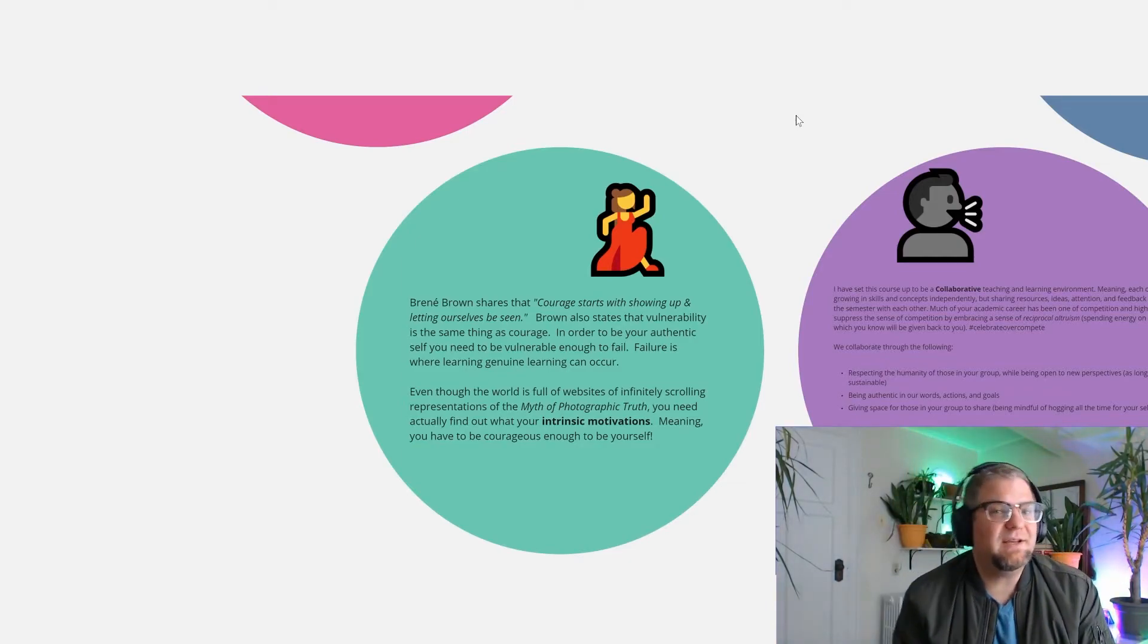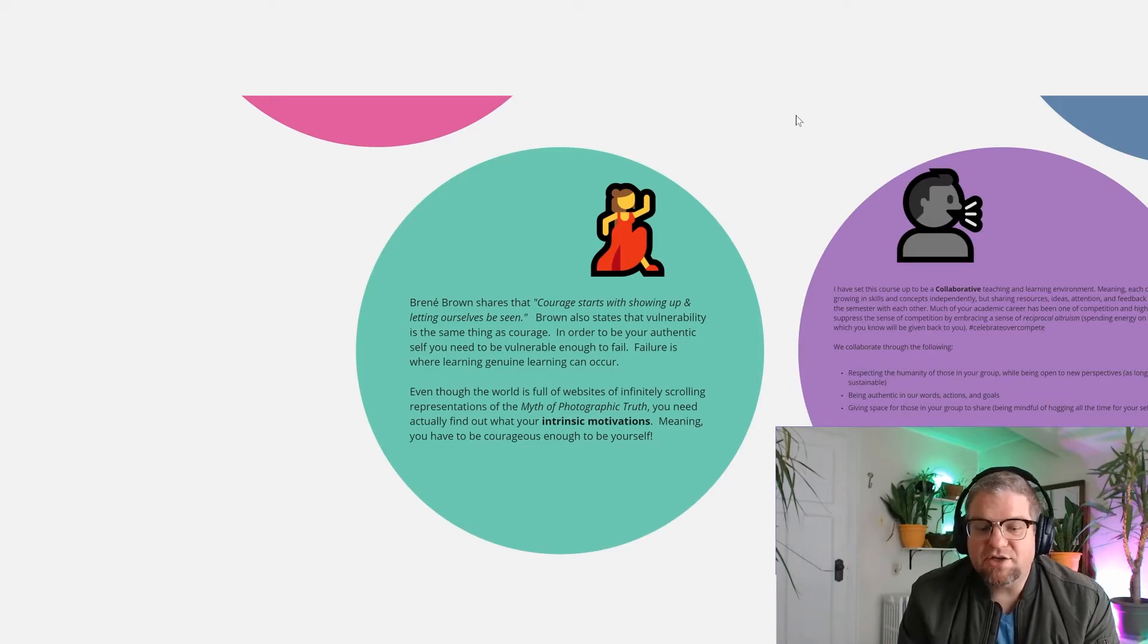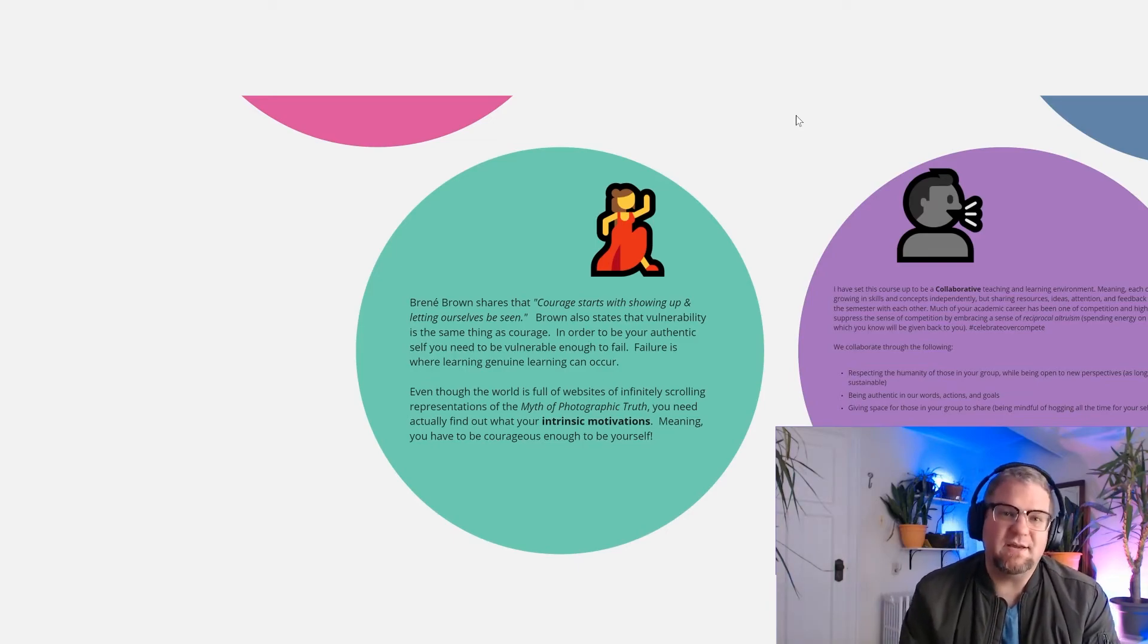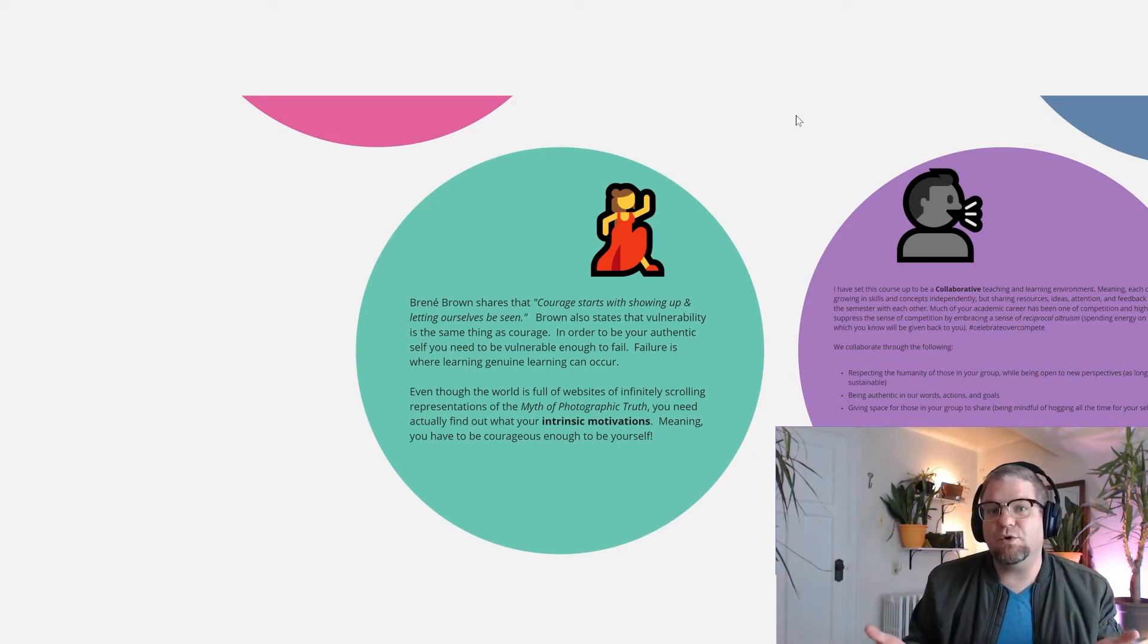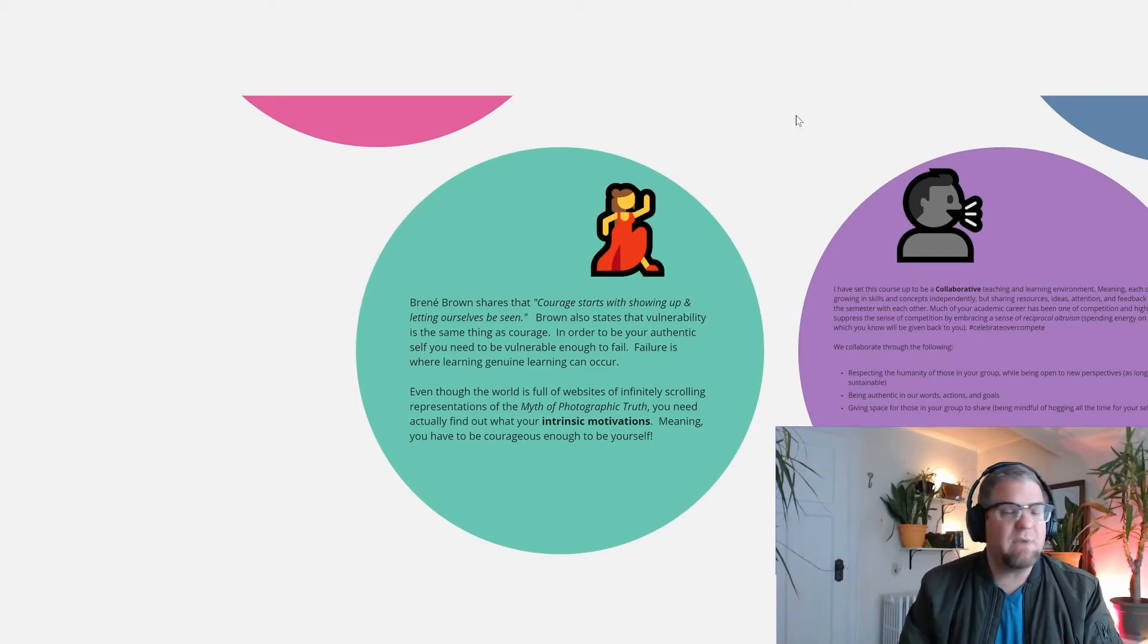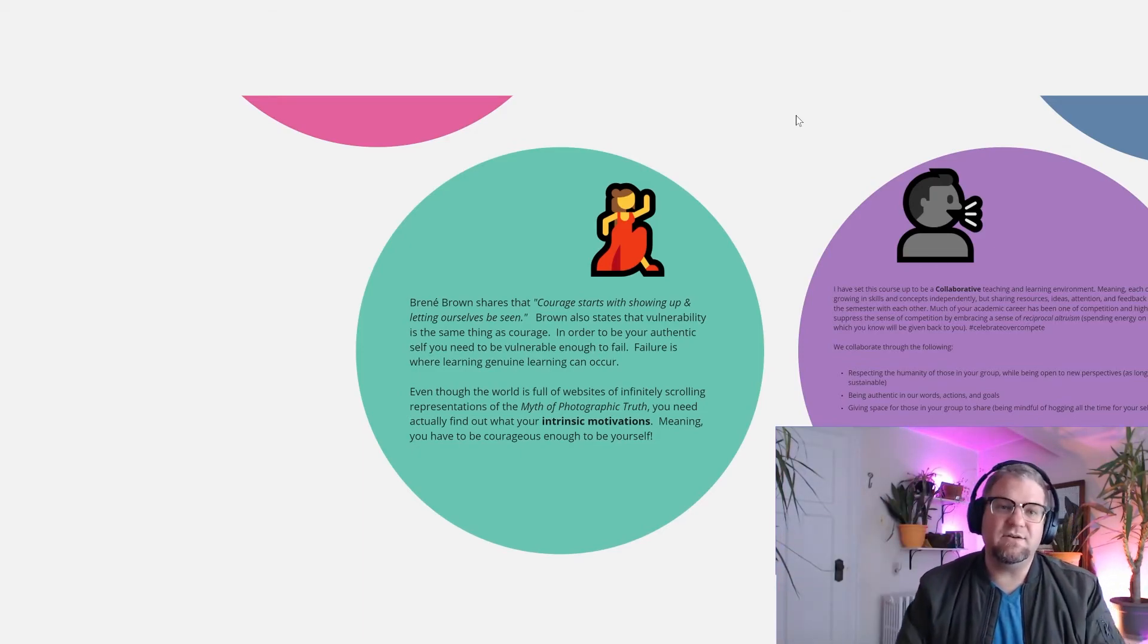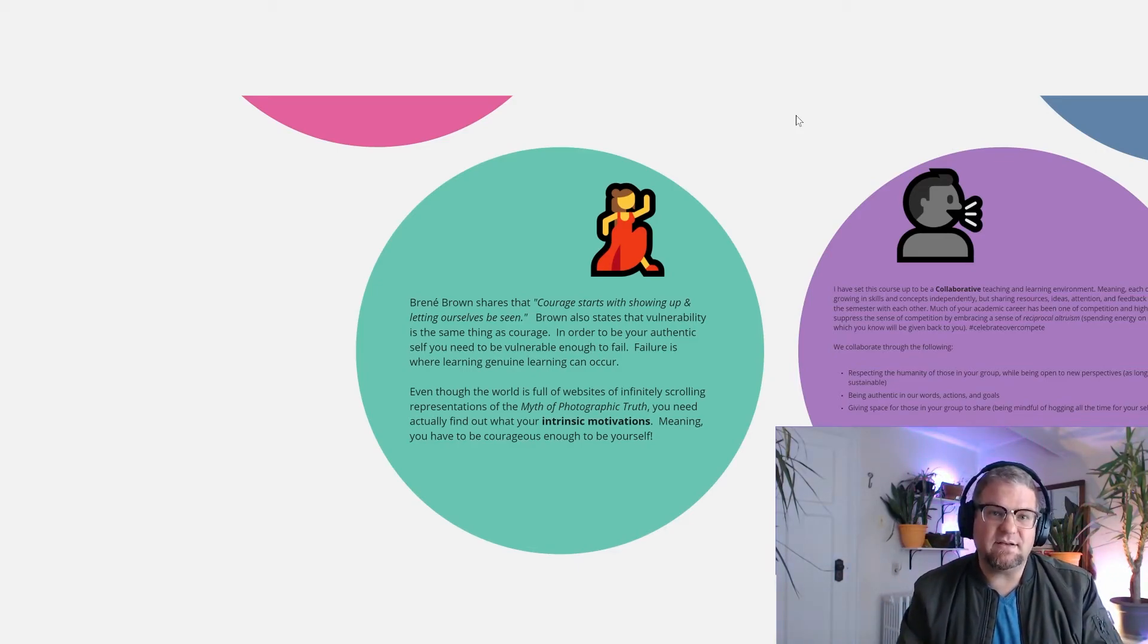Brené Brown, who I adore, says that courage starts by showing up and letting ourselves be seen. Being vulnerable and being courageous, these are two sides of the same coin. I think it's imperative for us as facilitators of teaching and learning to establish a classroom culture where someone can be their authentic self, where they can make a mistake in front of their peers and ask for help from their peers before coming to you. That's tricky, but as a facilitator, we need to bake that into the classroom culture.